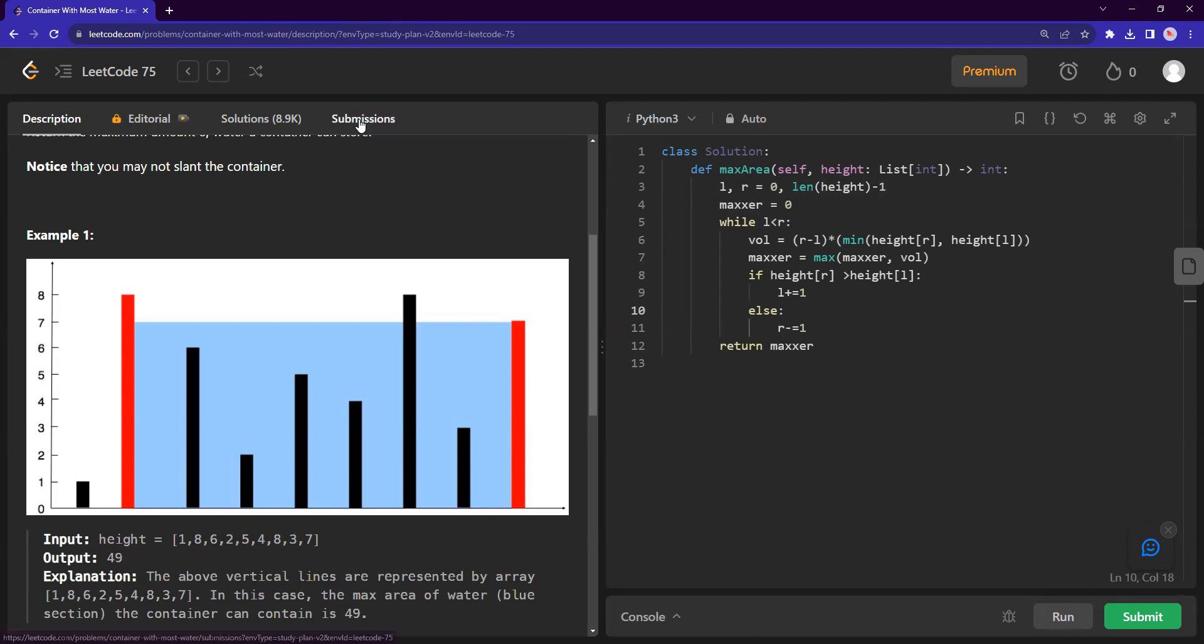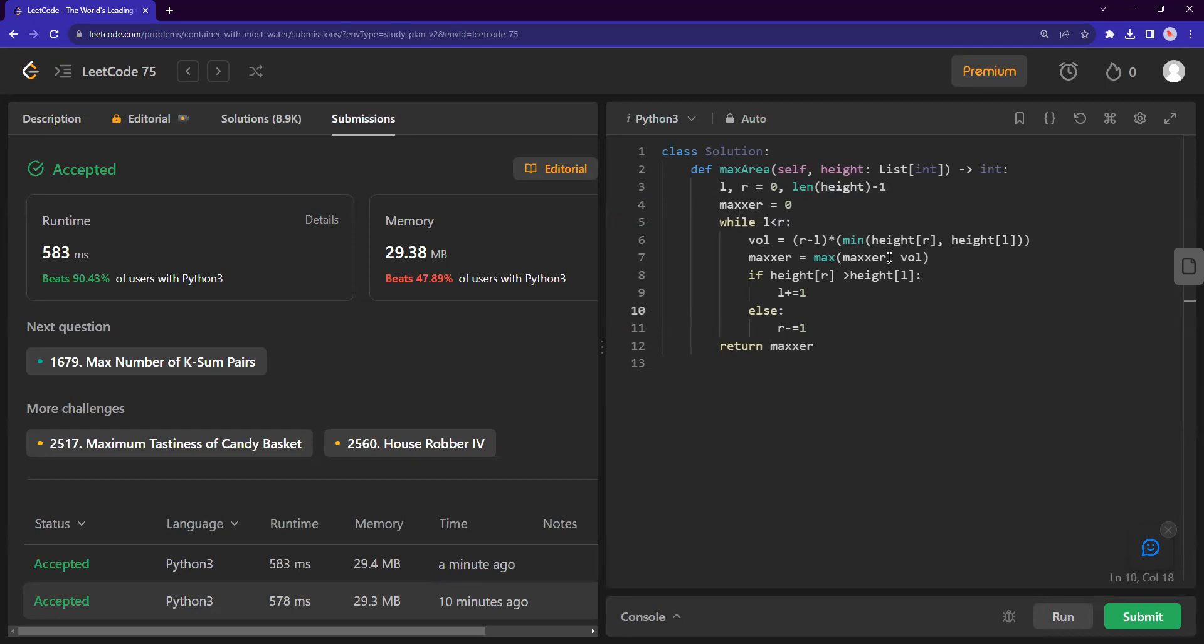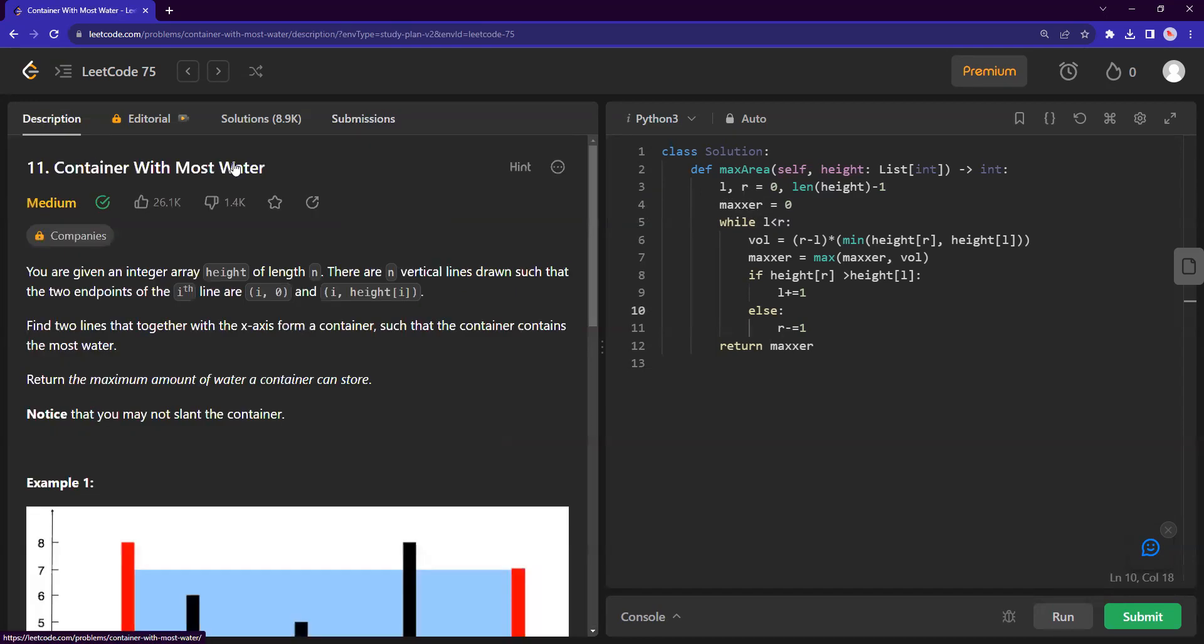So in that sense, this is a very time efficient algorithm, but for memory space, I think it's just a small optimization of how I named the variables. Happy to learn more if anyone has spotted any feedback on how this could be improved, but that is my solution for container with most water. And I hope you guys enjoyed it and I'll see you guys in the next one. Bye.